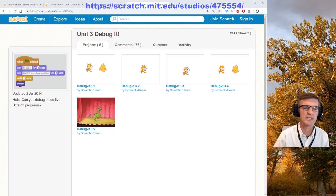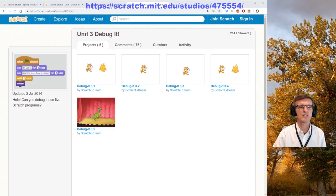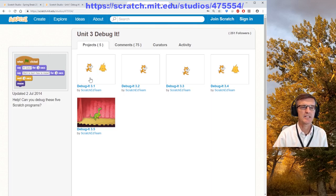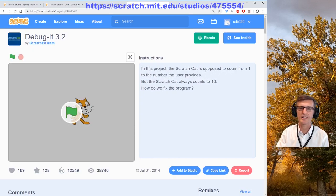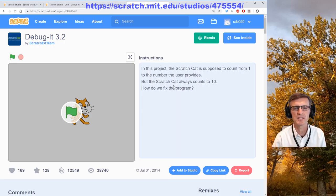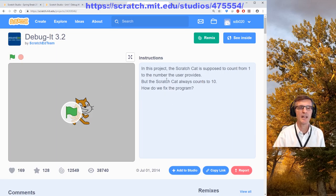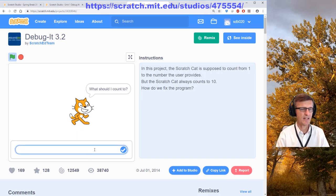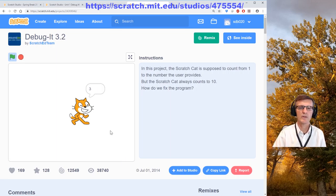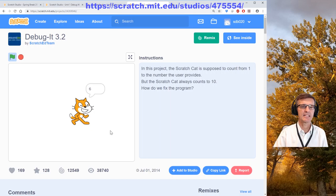Let's pretend we're a student going for the harder one. We'll try the five Unit 3 projects — let's start with 3.2 for fun. In this project, the Scratch cat is supposed to count from 1 to the number the user provides, but scratch cat always counts to 10. Let's run it: what should the count cat count to? Let's say four — one, two, three, four — and it just keeps going. That's the bug.